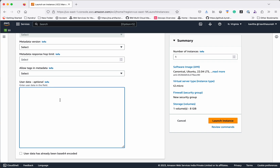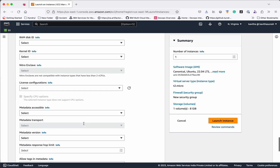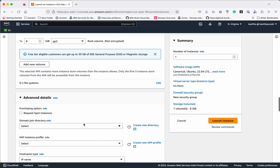The user data means I want Apache to be installed after this VM is provisioned. Since this is an Ubuntu system, the script will first run an update, then install Apache2, start it, and check the status. We are not going to modify any other changes in the advanced details.